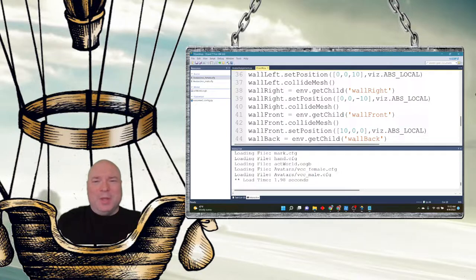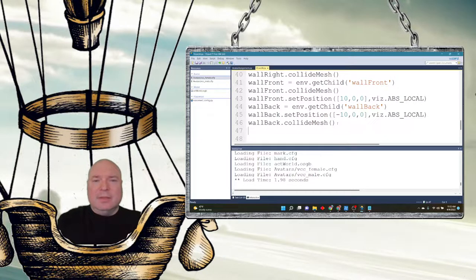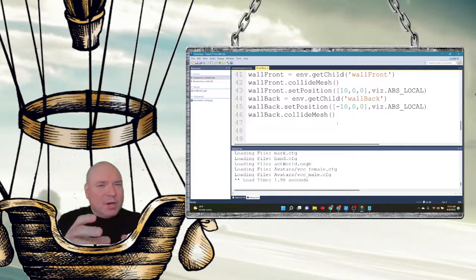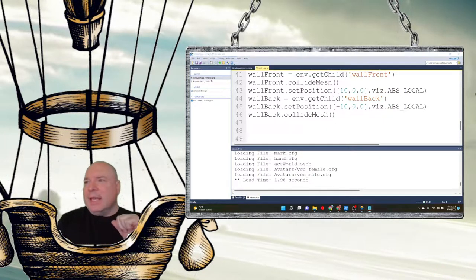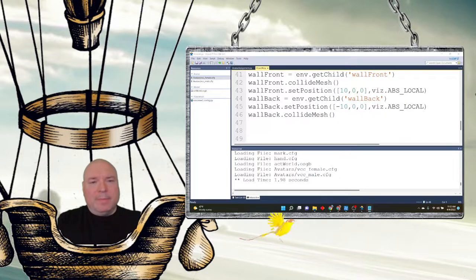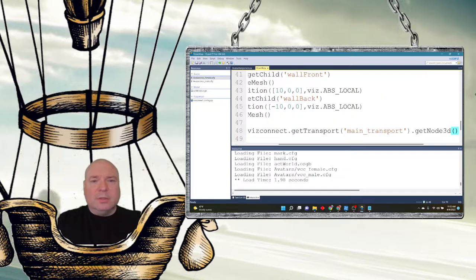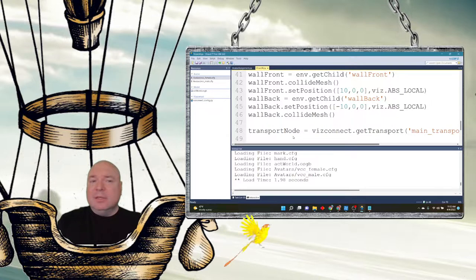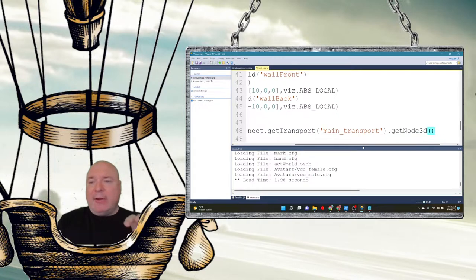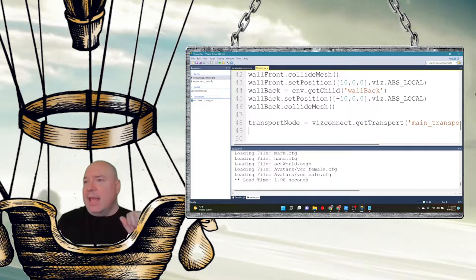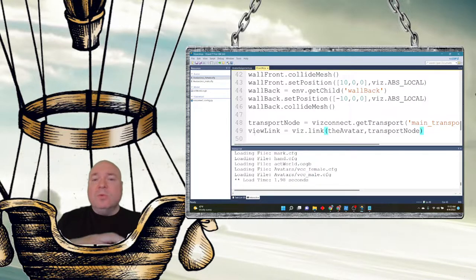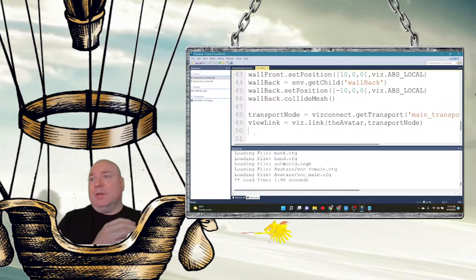The view is a little weird. My avatar that I'm controlling — the view needs to be changed, because right now I'm looking head-on at the avatar I'm controlling, which is a bit weird. I can set up something called a transport node, using the main transport which is the camera in our Vizard connect. I'm going to set up a variable called transport node that gets the main camera, and then link the camera to the avatar so that when the avatar moves, the camera moves with the avatar.